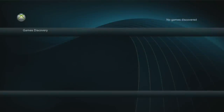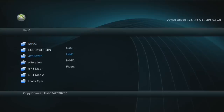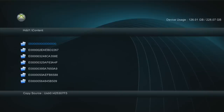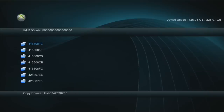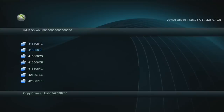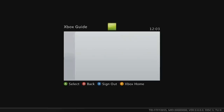With the external hard drive hooked up, in XeX menu go to the hard drive — HDD1 — scroll down to the content folder, go into the folder with all the zeros, and paste the 425307F5 folder in there. Let it copy over; it will take a while since it's about 21 gigs. Once it's fully copied, go back to the original dashboard.